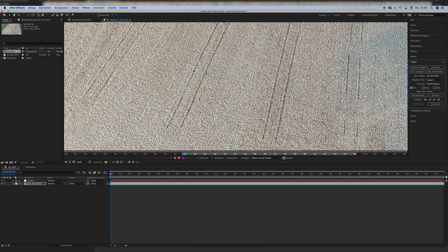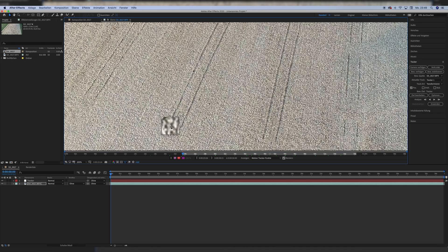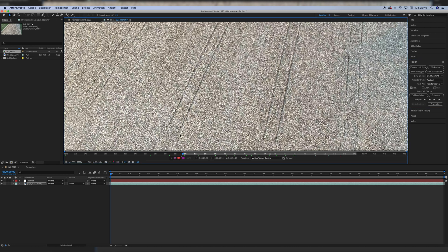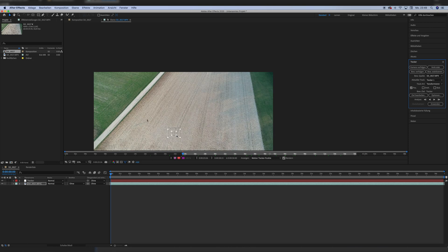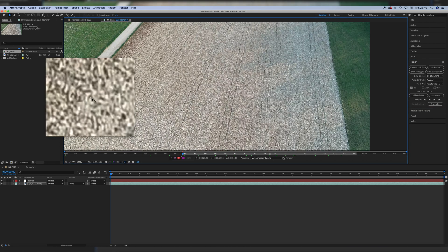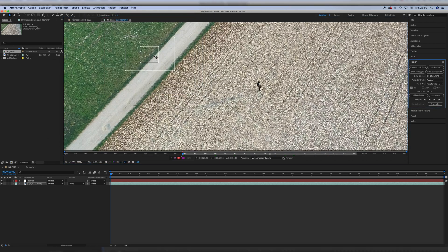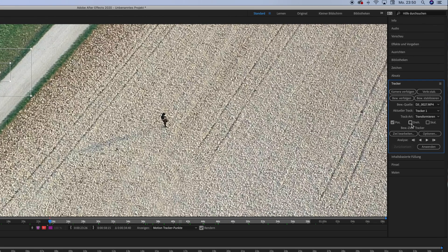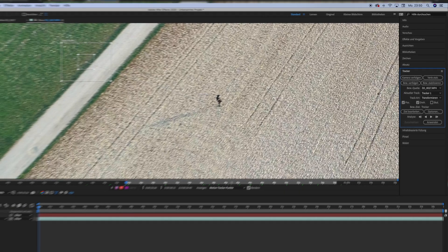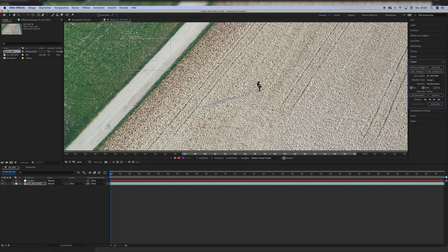Now we take the first tracking point and set it to an area of high contrast — this is very important for tracking. The stone field provided a lot of high contrast black and white spots, so I just picked one. Then I opened up the tracking window to give the tracking more information. I moved the first tracking point to a white stone on the grass field next to the road, and on the right side I enabled rotation next to position. You could also enable scaling, but since my shot was mostly locked off, I didn't do that.